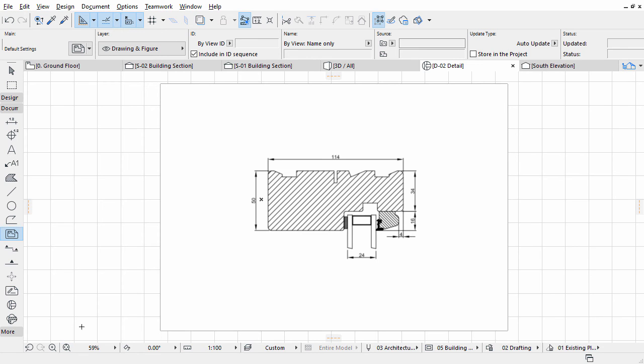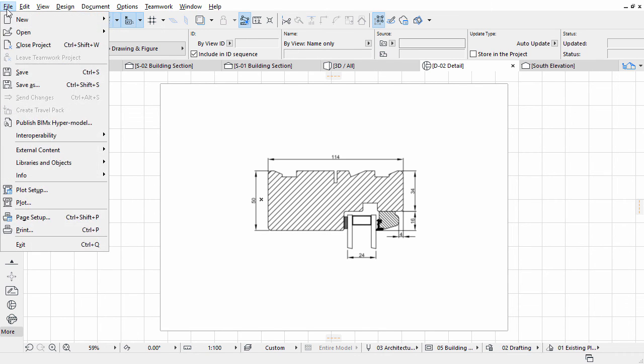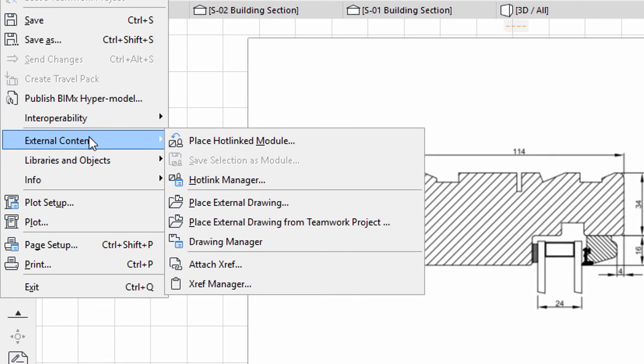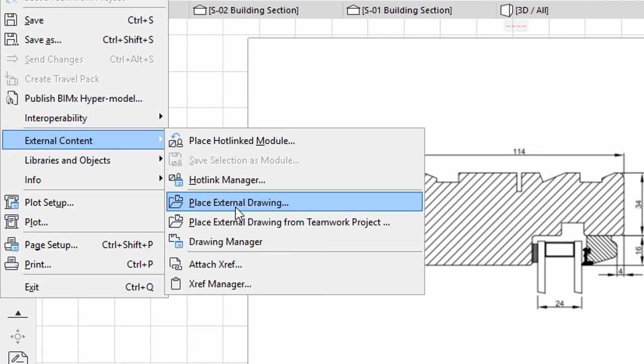This may be helpful if the Layout Book is in a separate file from the model, which is a typical workflow in large practices. Alternatively, you can load external content using the File, External Content, Place External Drawing option.